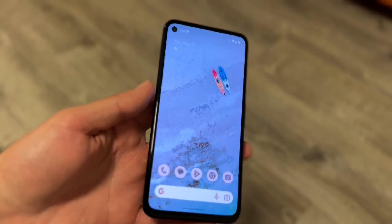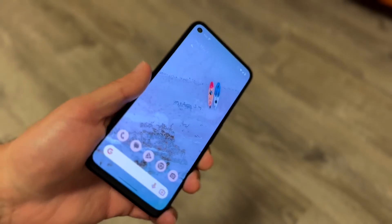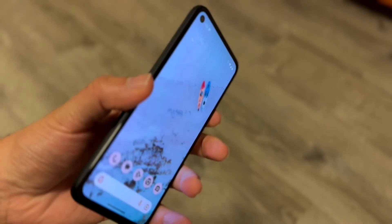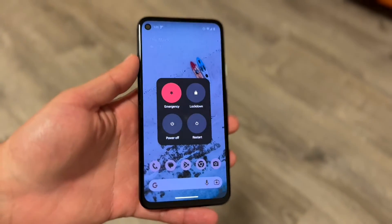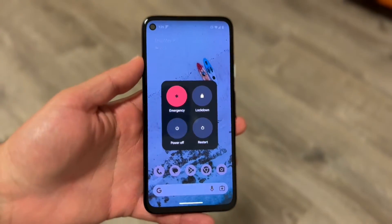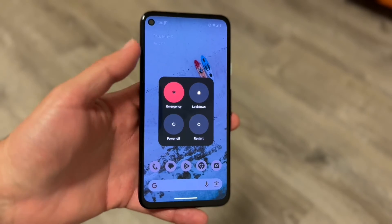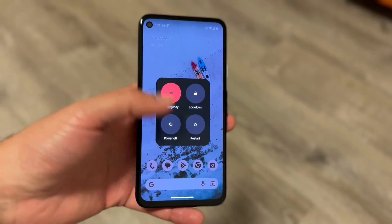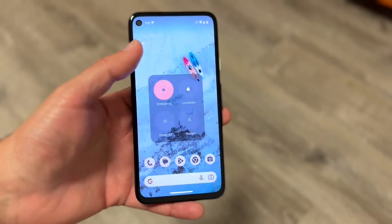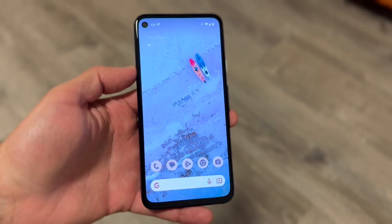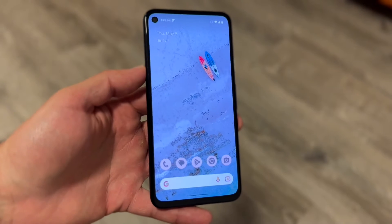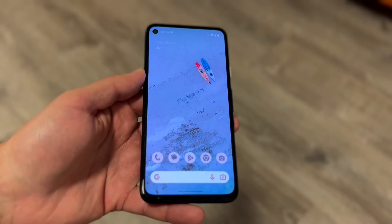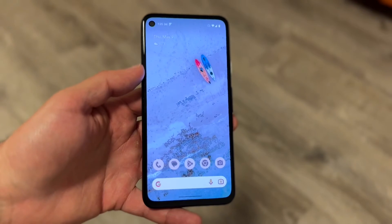The next thing you may want to try is restarting your phone. Hold down the power button, wherever it is on your device, and go ahead and restart it. For a lot of people, simply restarting the device could end up fixing the problem.